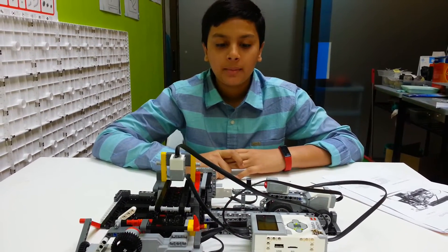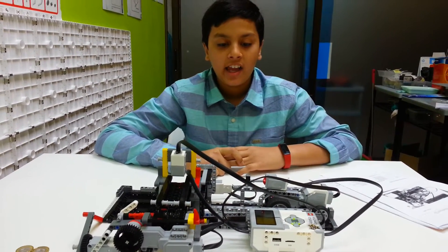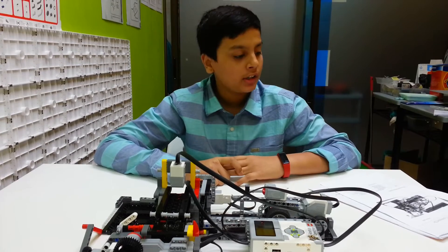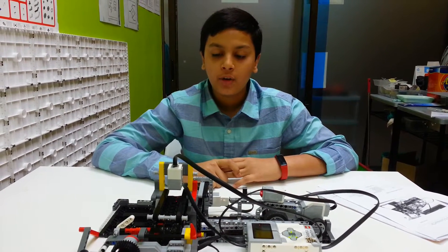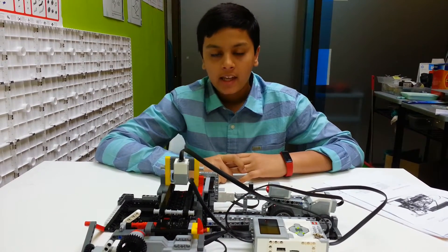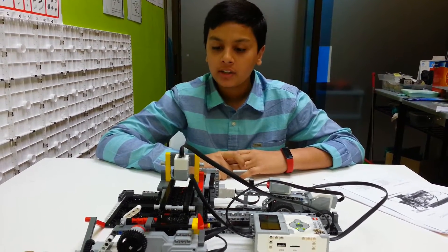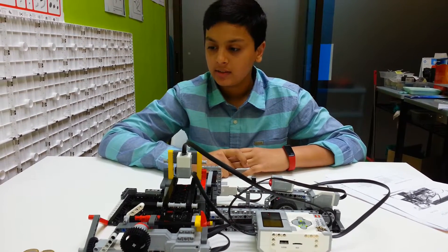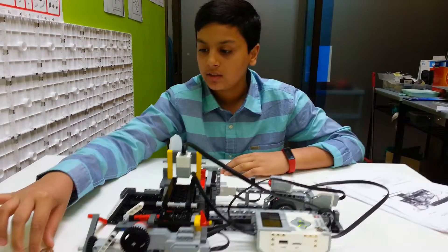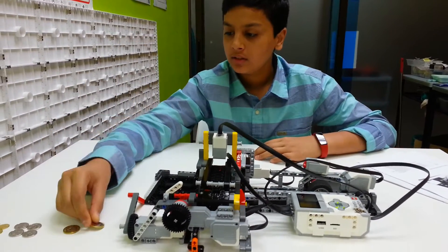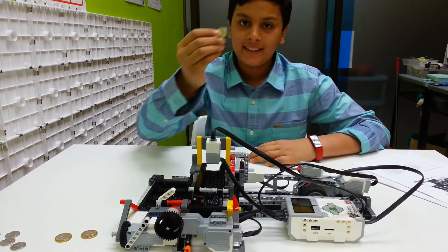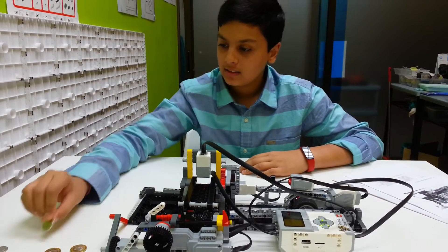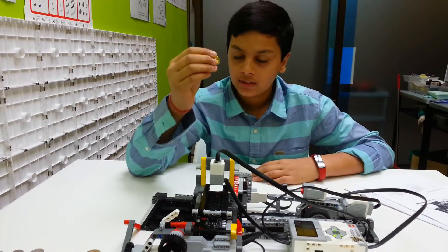Hey guys, my name is Aman and I have built a robot called the EV3 Coin Sorter. This robot can sort coins: 1 Singapore dollar, 20 cents, and 5 cents.